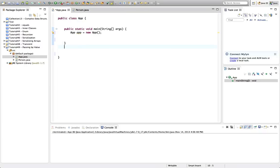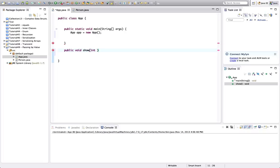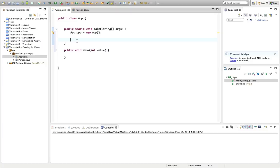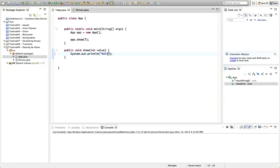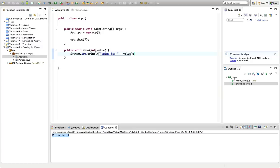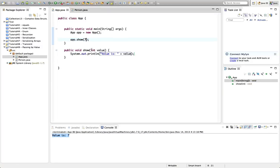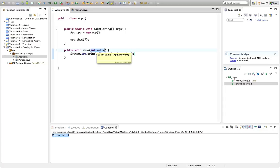I'm going to create a method here — public void show — and I'm going to pass an integer into it, so I'll call it intValue. In the main method I can say app.show and pass in the value 7. Nothing happens because I haven't put any output in show yet, so let's add a sysout printing the value. If I run this now, it says value is 7. With primitive variables, you can think of them as a bucket that holds data — declaring an int just reserves a little bit of memory.